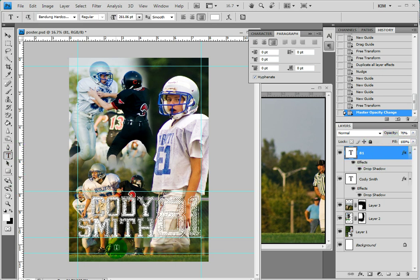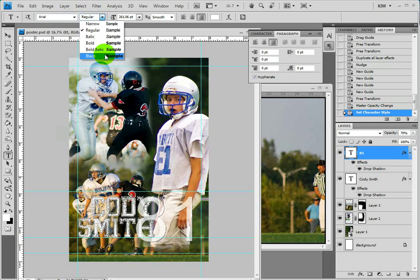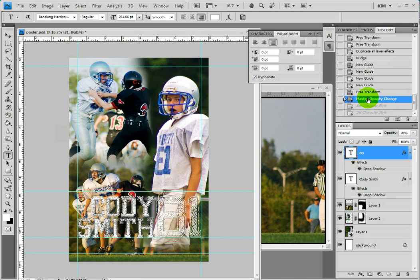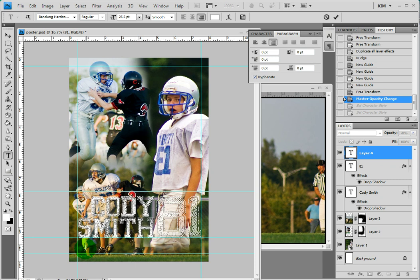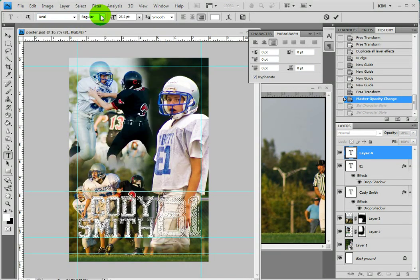I'm going to do one more thing — I'm going to add one more bit of text here. This time I'm going to use Arial Black. I'm going to click to make a new text layer and go to Arial, then Black. I'm going to say whatever I want to say, which is just going to be '2010 Liberty Blue Jays football.'